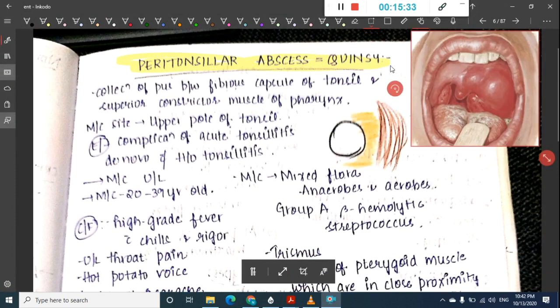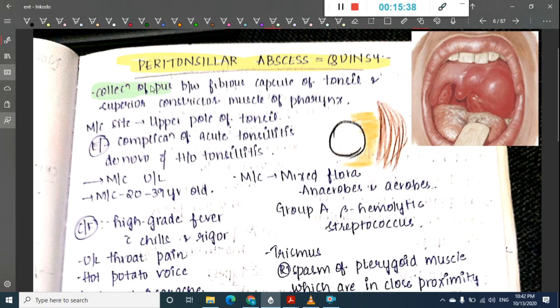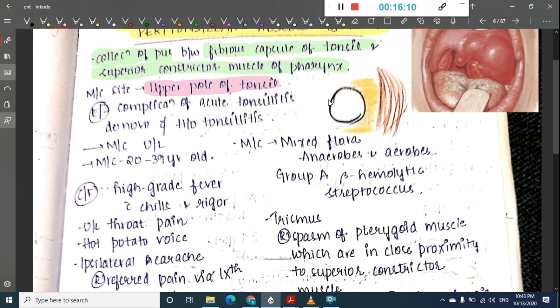Peritonsillar abscess, or Quincy, involves collection of pus between the fibrous capsule of the tonsil and the superior constrictor muscle of the pharynx. The most common site of peritonsillar abscess is the upper pole of the tonsil.